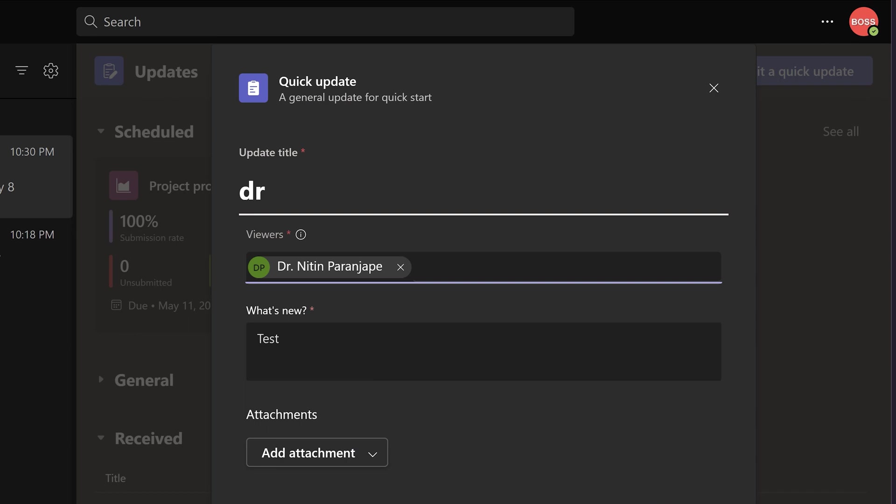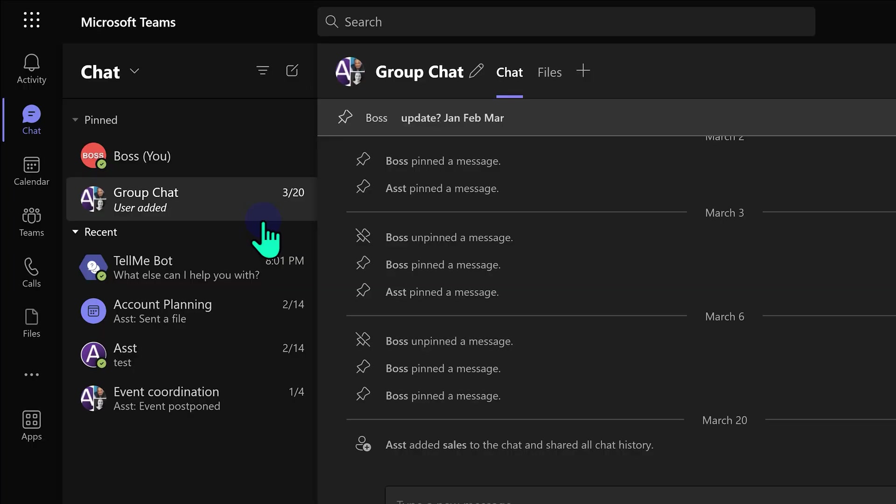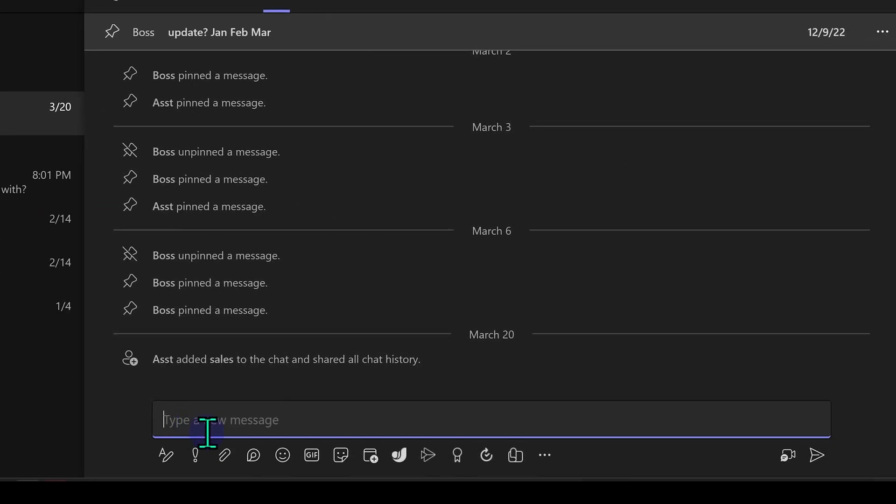In this case, we were inside the update app, which is okay. And suppose I am in a group chat and here I want one of the updates. Now look at this text box. This is just for chatting. There are lots of options here, but if you click on three dots, you will see apps.